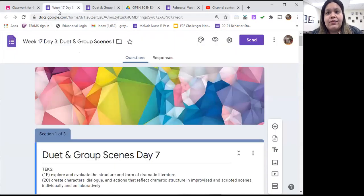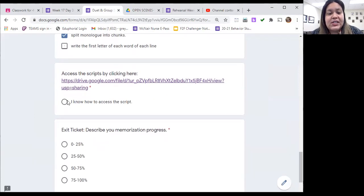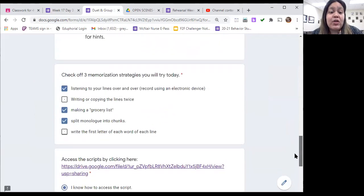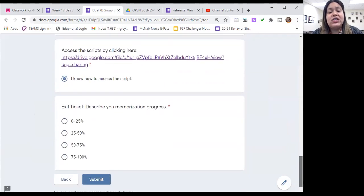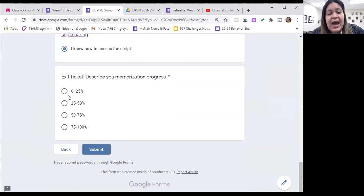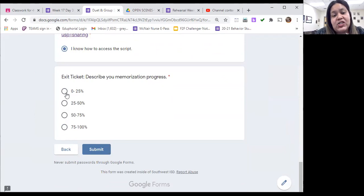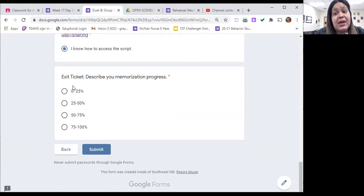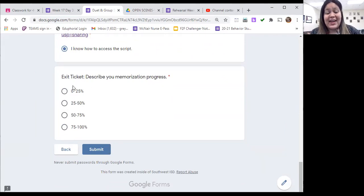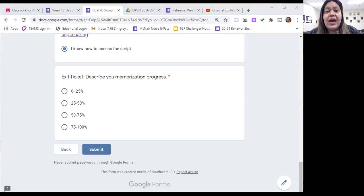You'll tell me you know how to access the script. And then once you've practiced your three memorization strategies, you'll tell me about what percent memorized do you think you are at this point? After one day of memorization, I would think that you'd be maybe in one of these two categories, but who knows? Maybe you're a fast memorizer and that's okay. Just mark what feels true for you. Once you're done, you will click submit. And then that's it. You're done for the day.